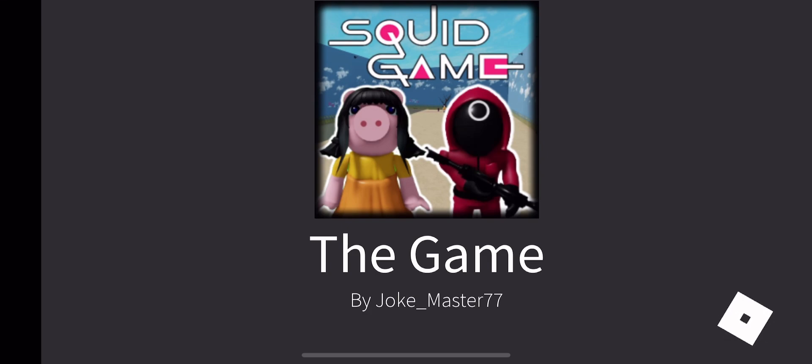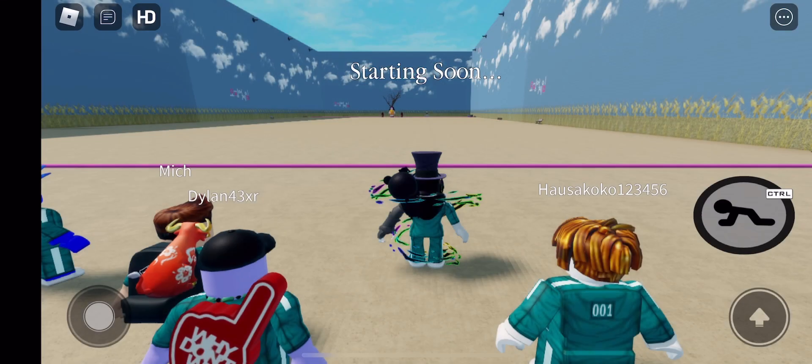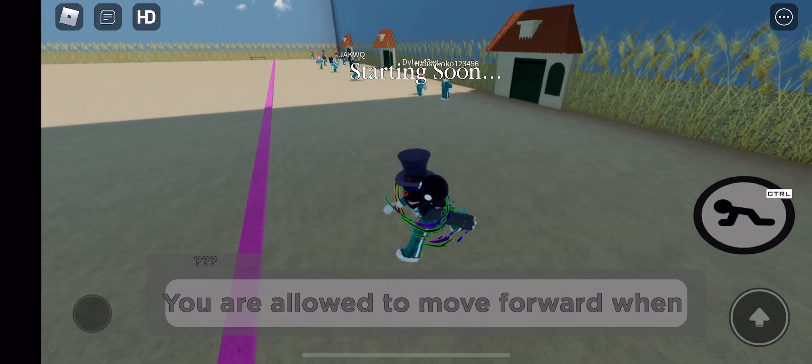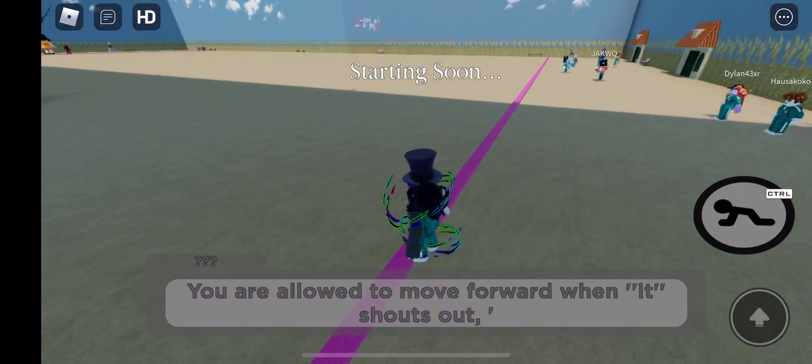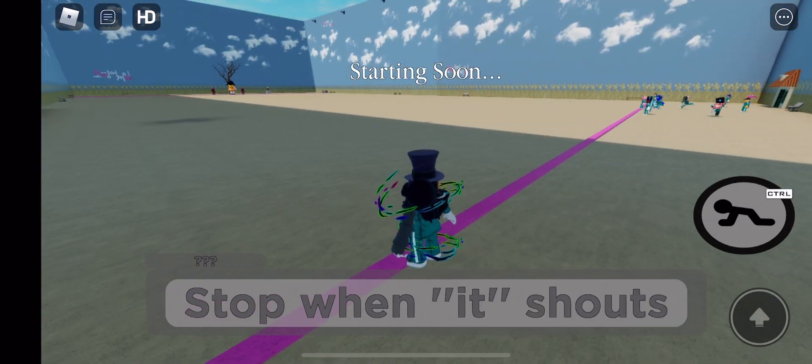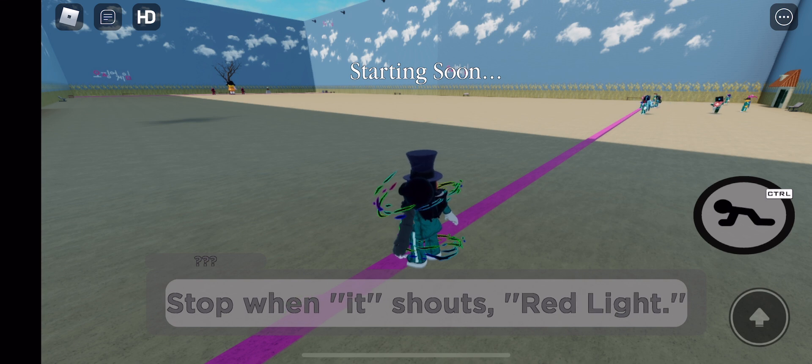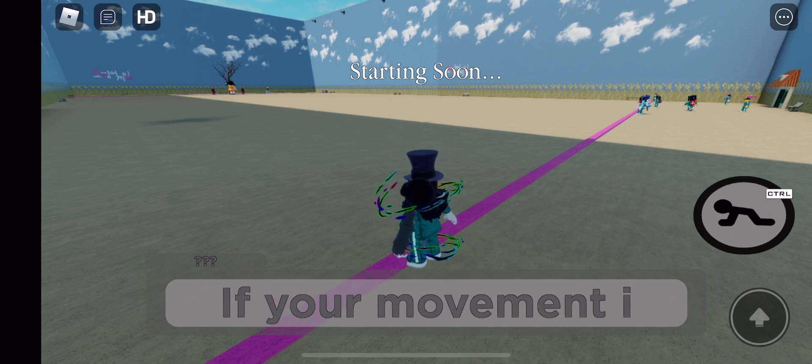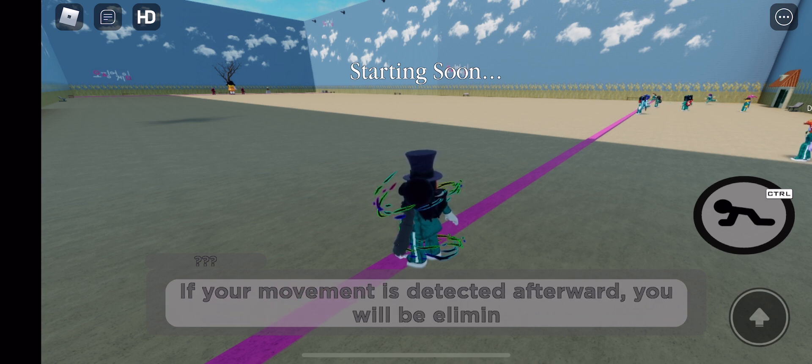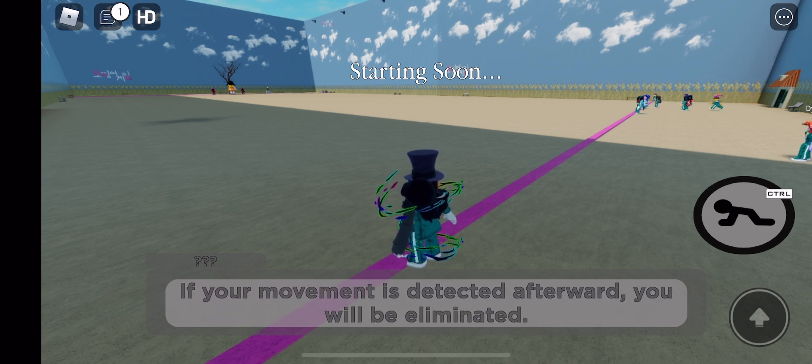You will be playing red light, green light. You are allowed to move forward when it shouts out green light. Stop when it shouts red light. If your movement is detected afterwards, you will be eliminated.